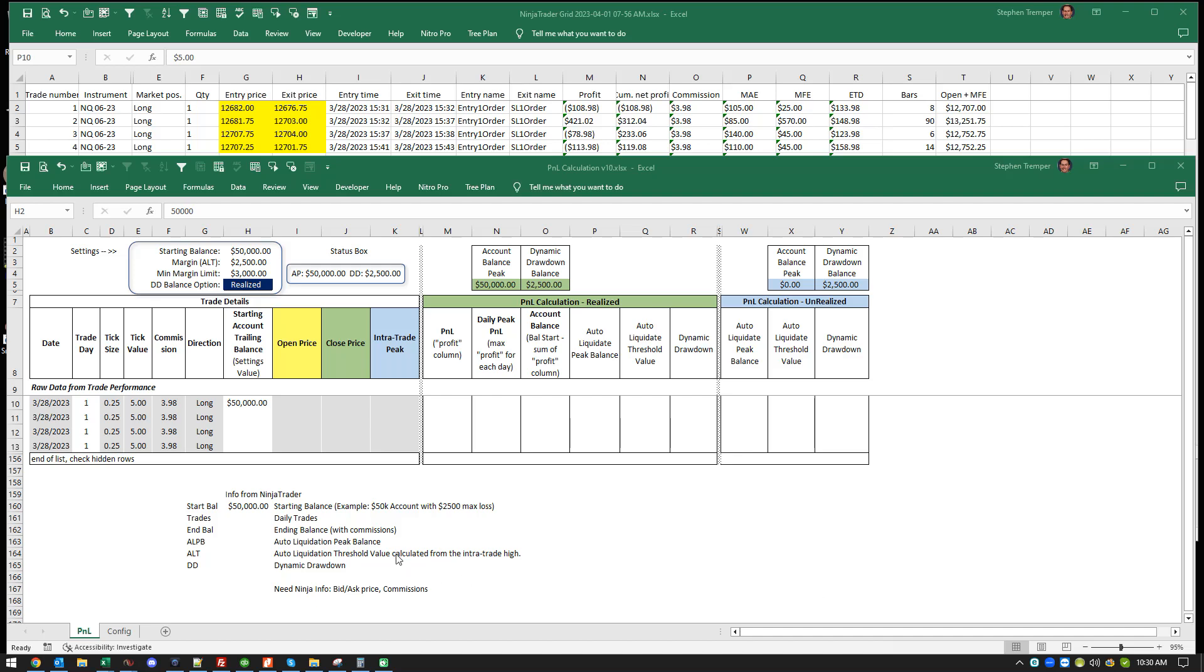Hey there, I just want to give you a quick demonstration of what I've been working on for the status box. This right here is basically the only thing that's going to be displayed in the status box.